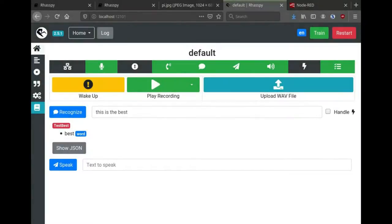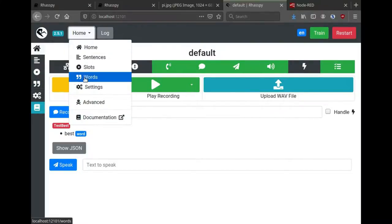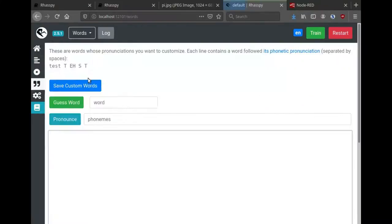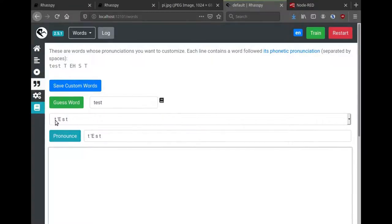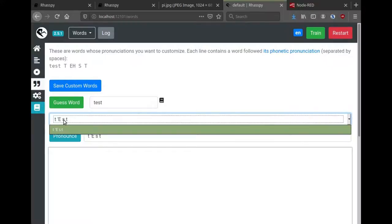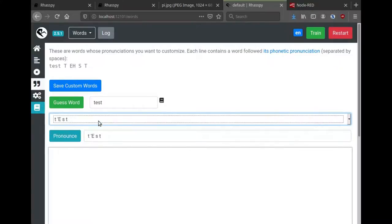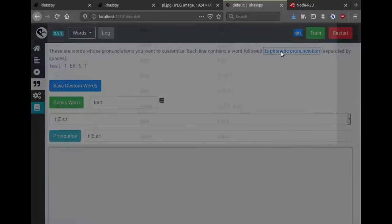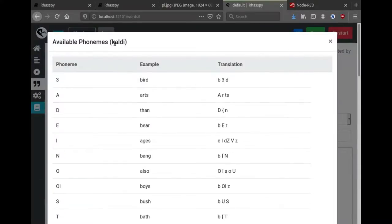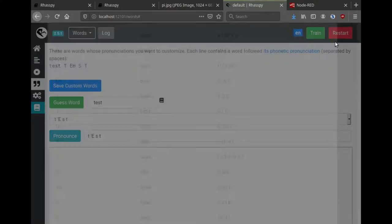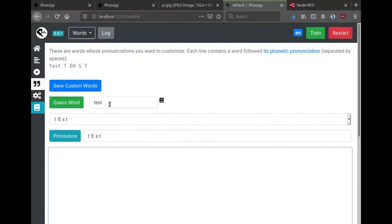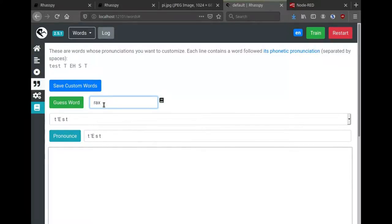Next I'm going to demonstrate how you can add a custom word pronunciation. In the words tab here you can look up existing pronunciations. I'm going to look up the word test. This little icon indicates that Rhasspy already has that in a phonetic dictionary. Below, these are the pronunciations that are available. You can click the link up here to see for your particular speech model and language what the different phonemes are and example words of how they're used. The symbol three is the 'er' in bird, for example.